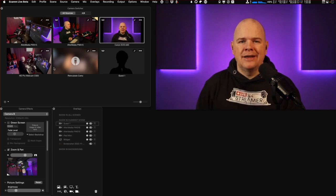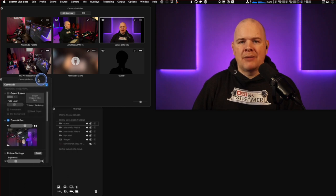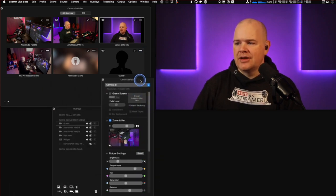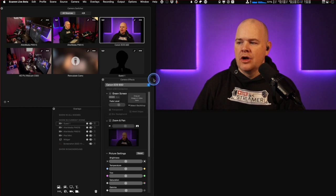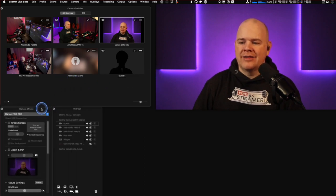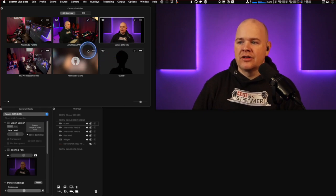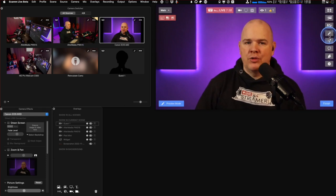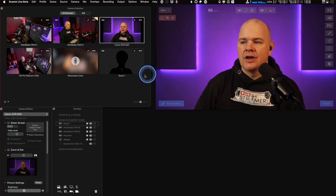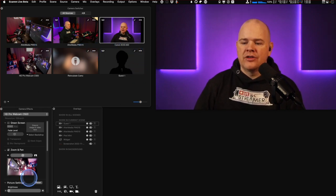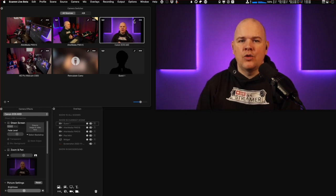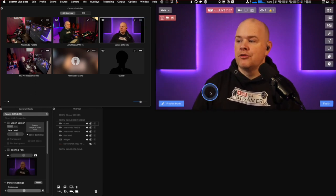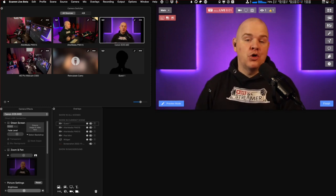The camera switcher also opens up a time-saving feature for the camera effects window. Previously you'd have to select a specific camera from the dropdown to adjust its effects. Now they've added a little shortcut — the magic wand symbol — in each camera's preview window. As you click through each camera in the switcher, it's actually switching which camera is selected in the camera effects panel below. It makes it really easy and quick to go and make those adjustments.